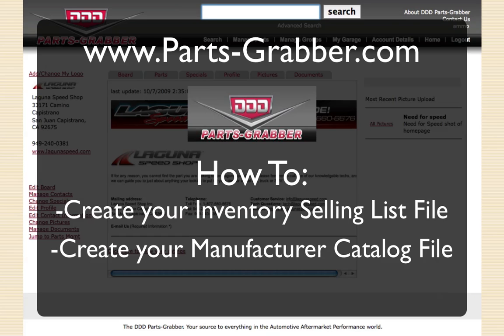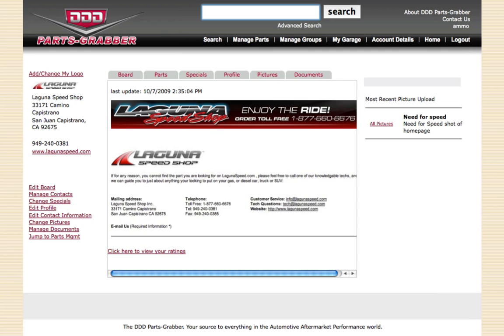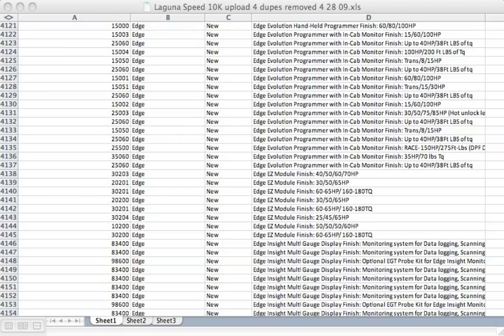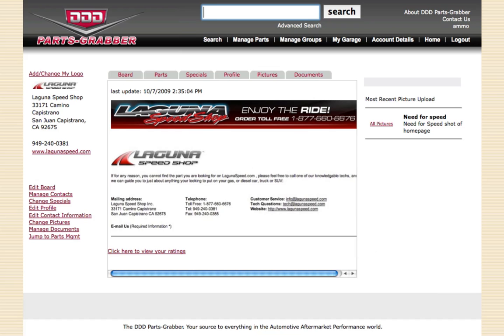If you've chosen not to participate in the real-time inventory program, you can create Excel sheets that contain all of your inventory information or catalog information, upload it to PartsGrabber as often as you like, and the PartsGrabber system will display it to buyers and show when your most recent update was. We encourage you to update your uploads as often as possible, and this system makes it very easy to do.